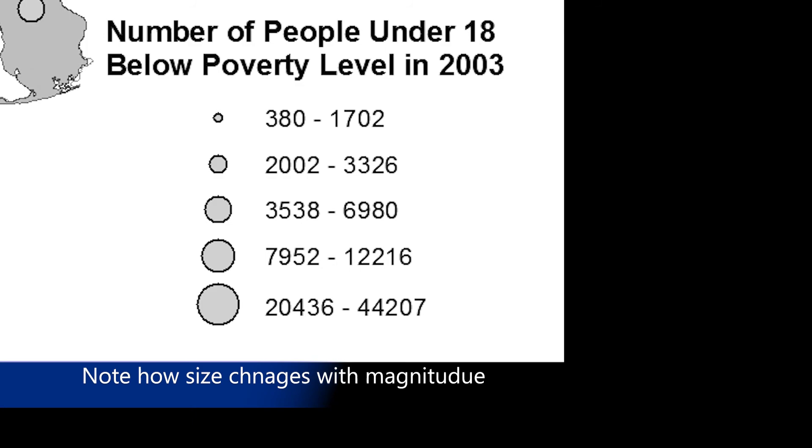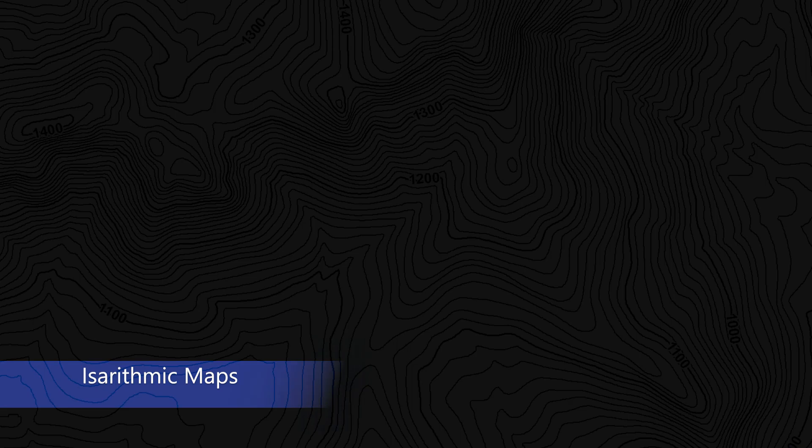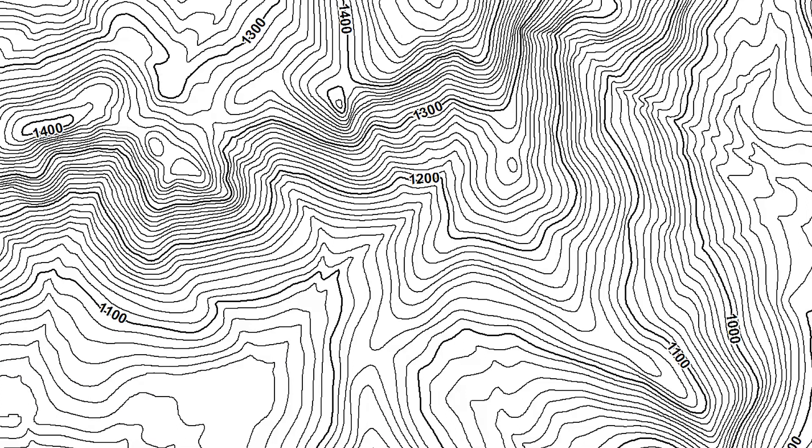Isorhythmic maps use line symbols to display phenomena that are continuous in nature. For example, elevation is continuous. There is never a spot on the Earth's surface that does not have an elevation. Thus, contour maps, which are a type of isorhythmic map, have been developed to display surface elevation.